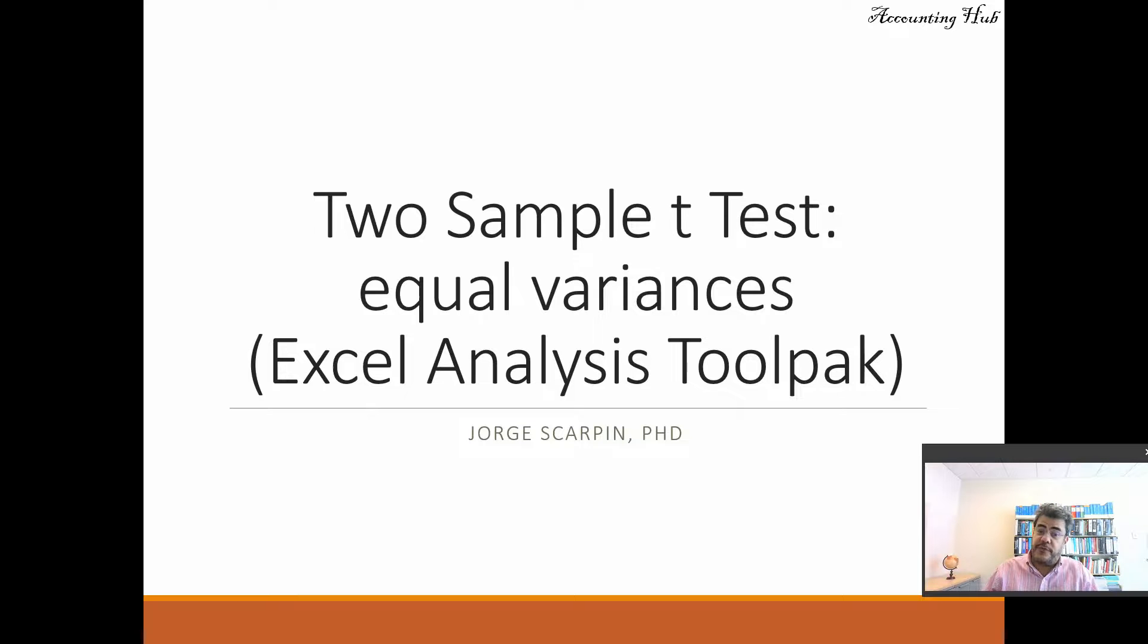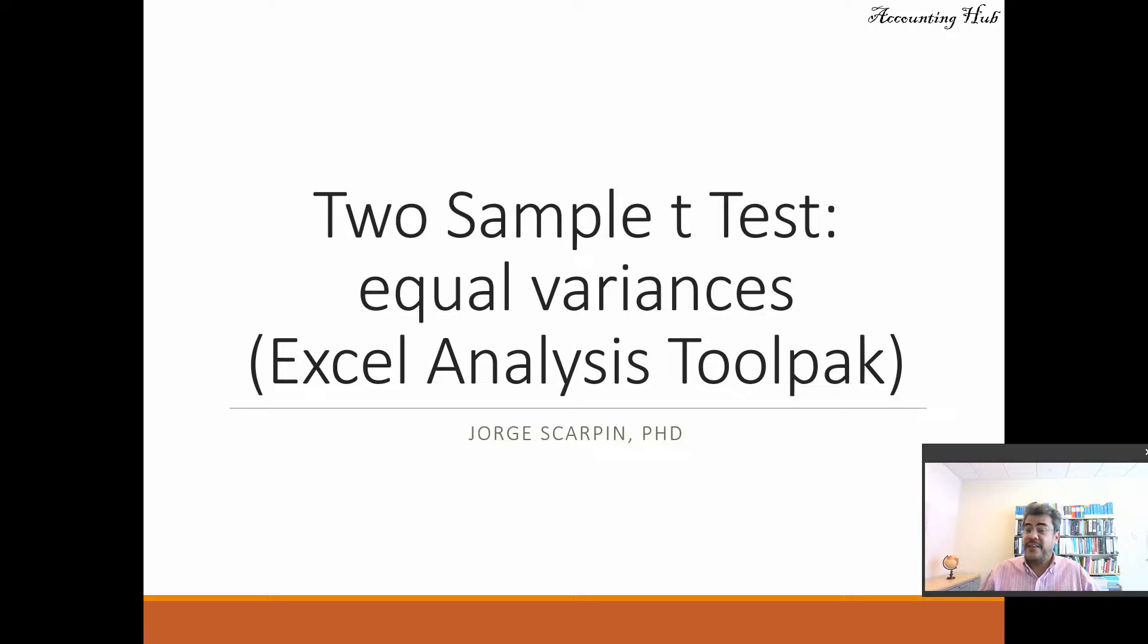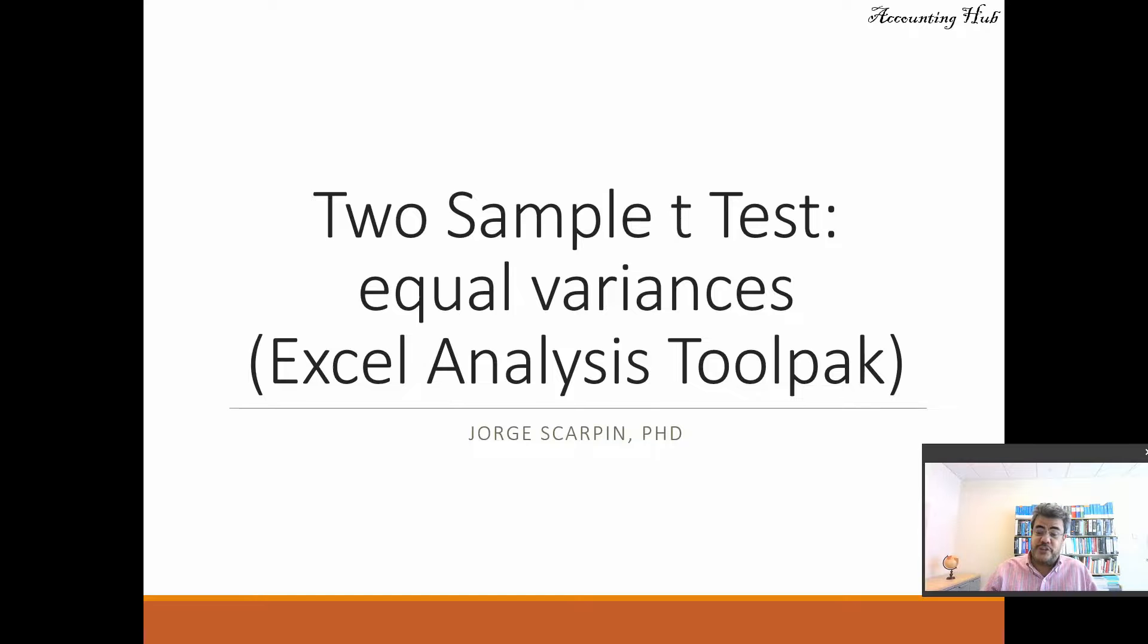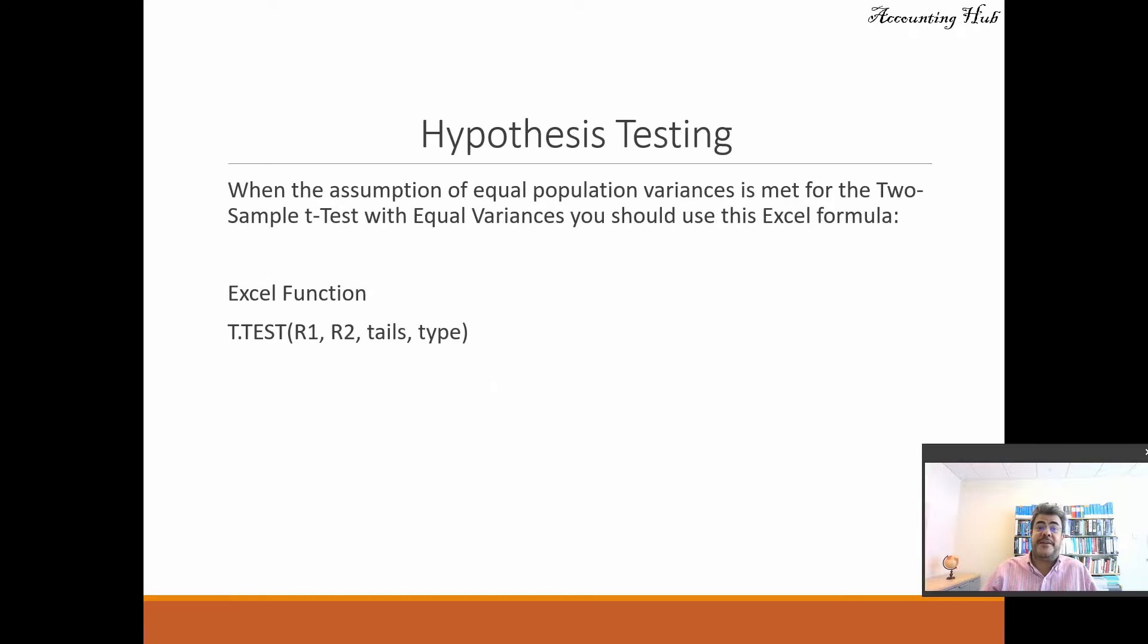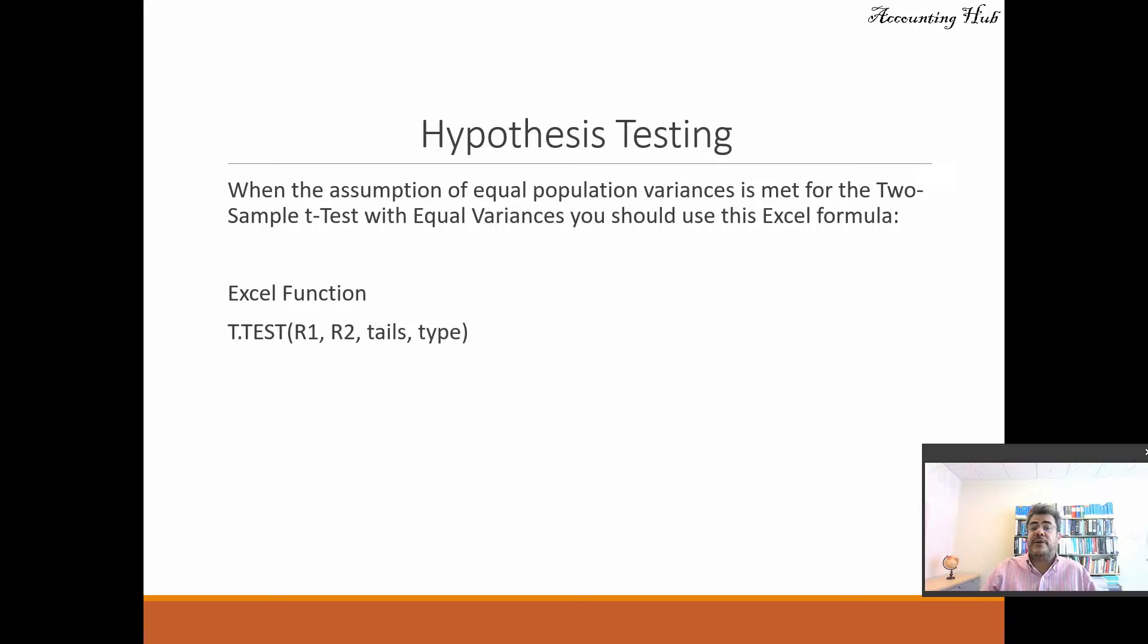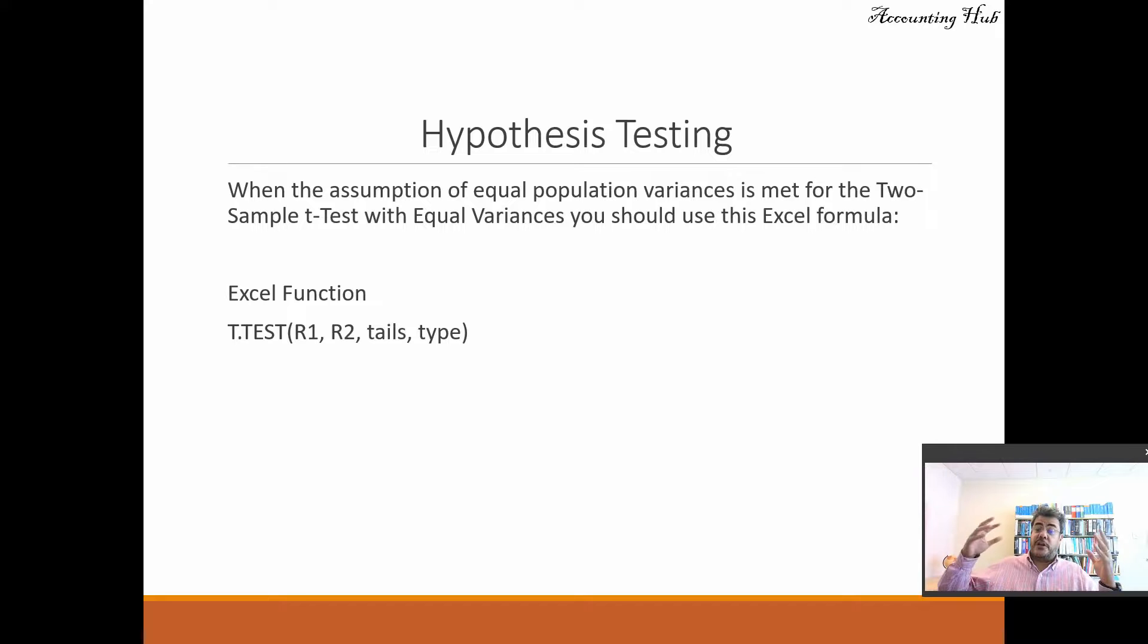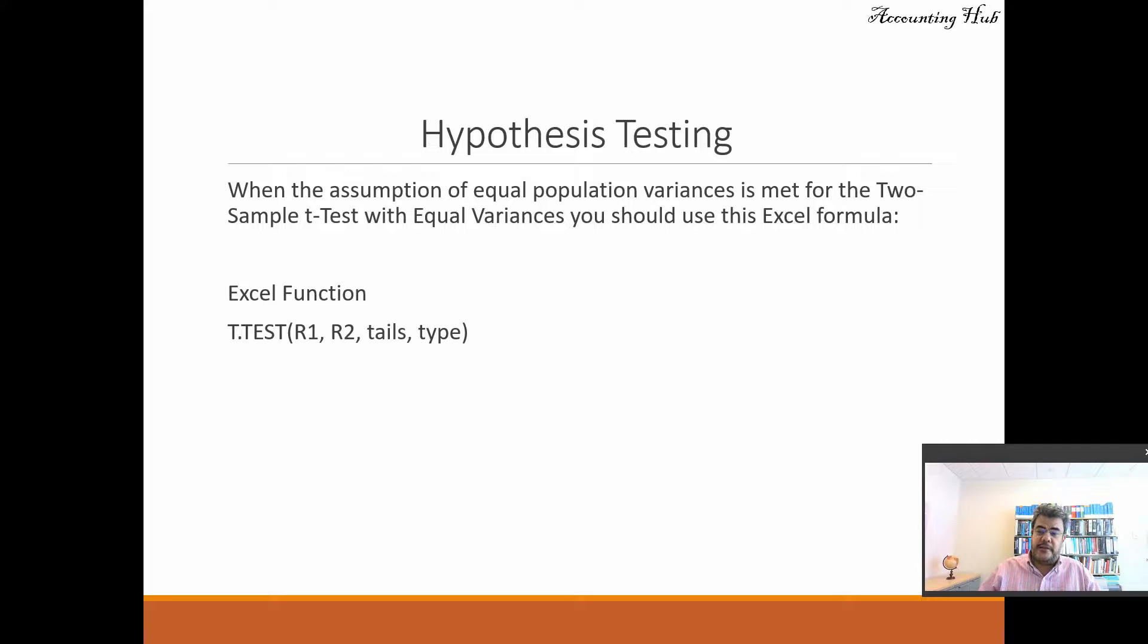So we will be using the Excel function plus the Excel analysis toolpak. And here we will not go to the theory about the t-test. We have a video about that on our playlist about hypothesis testing. So check it there. So when do we use it? When the assumption of equal population variance is met for the two sample t-tests with equal variance. And then the t-tests, we don't assume that they are normal, we don't need a large sample. So that is a very good test to go.